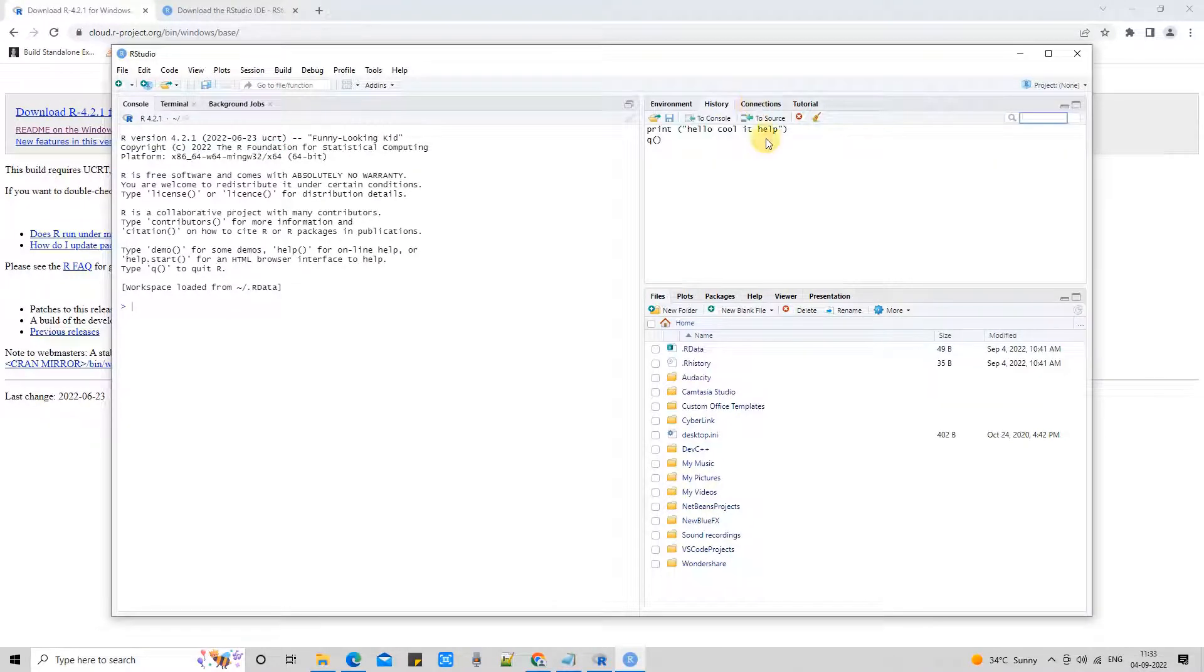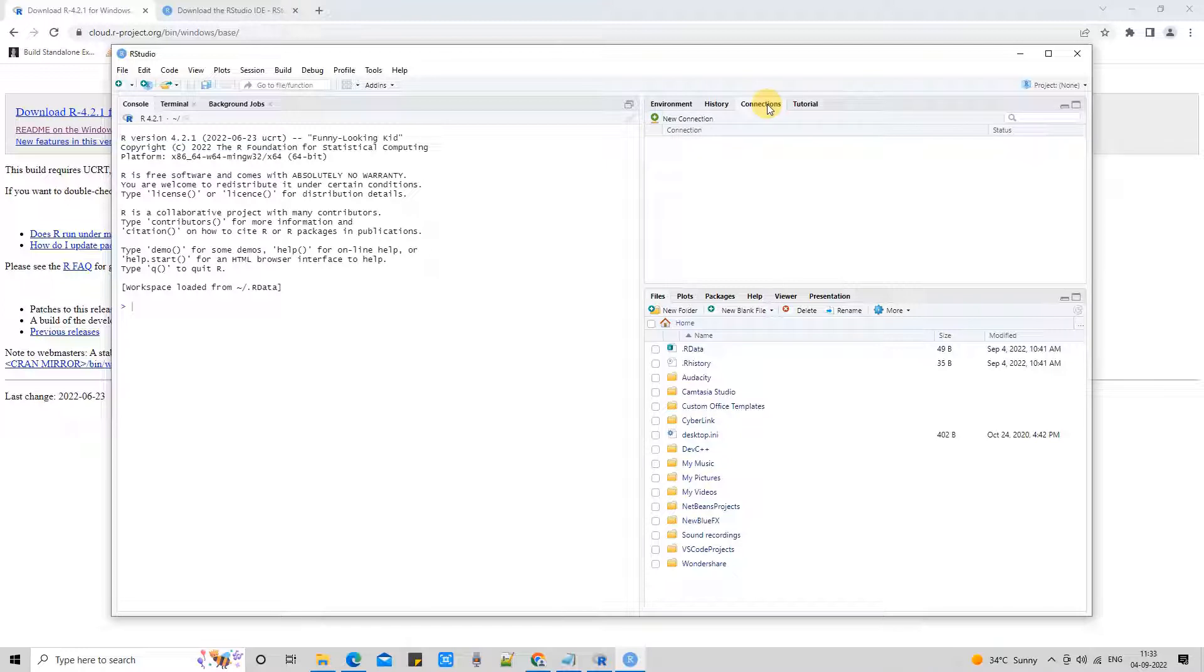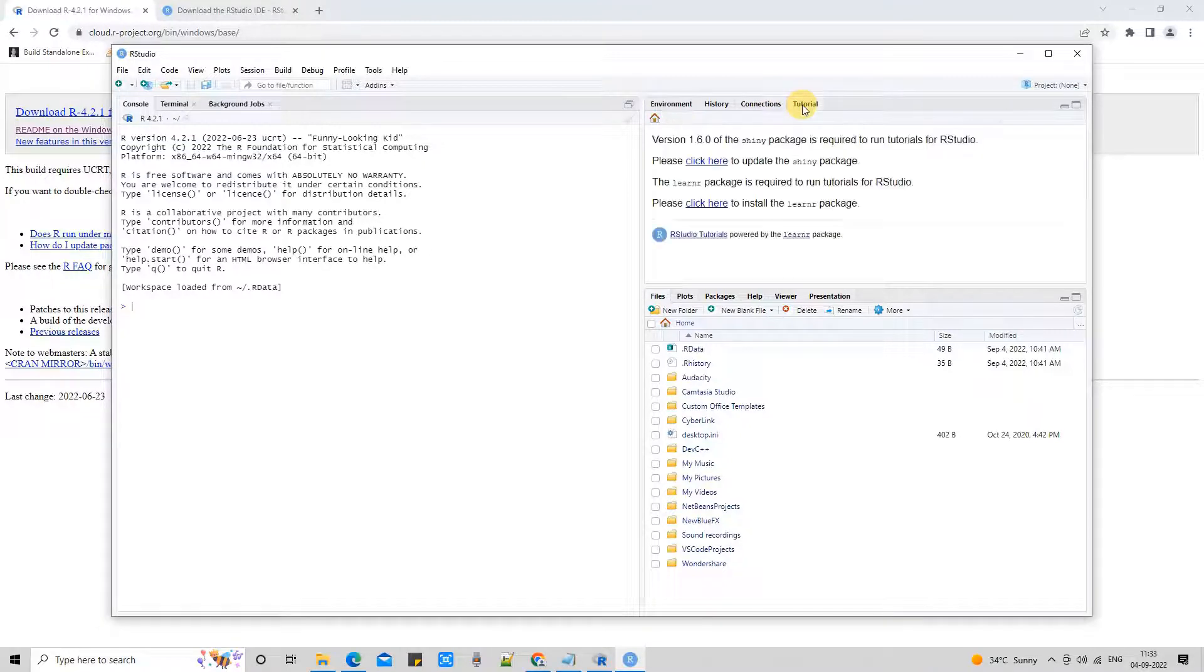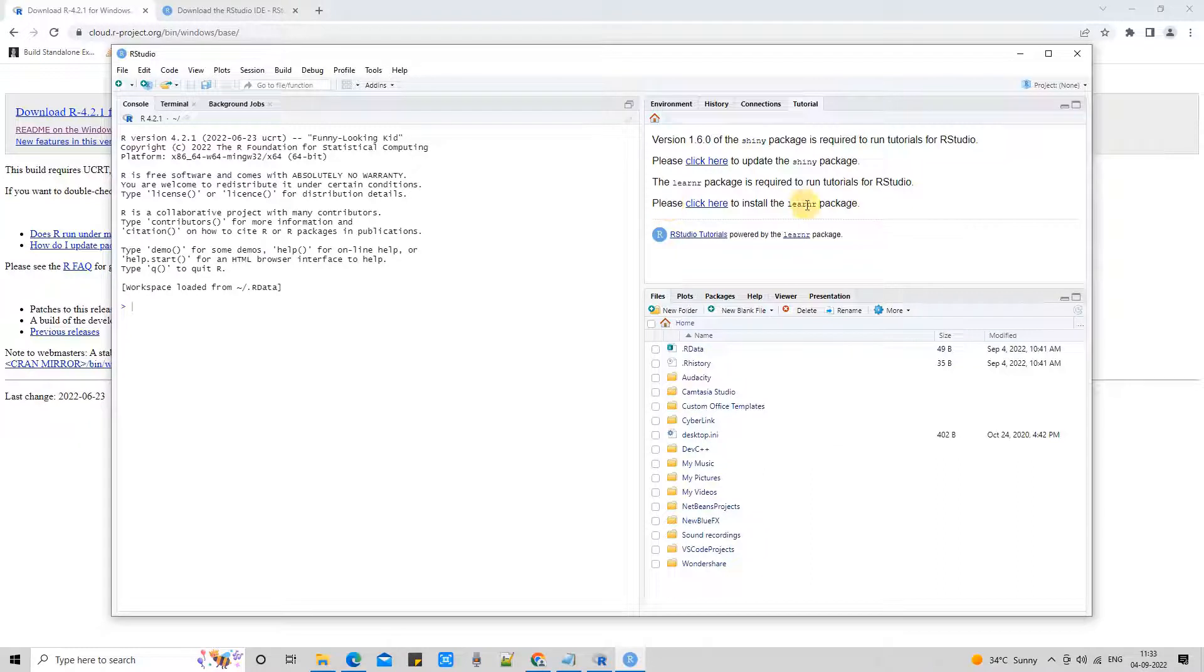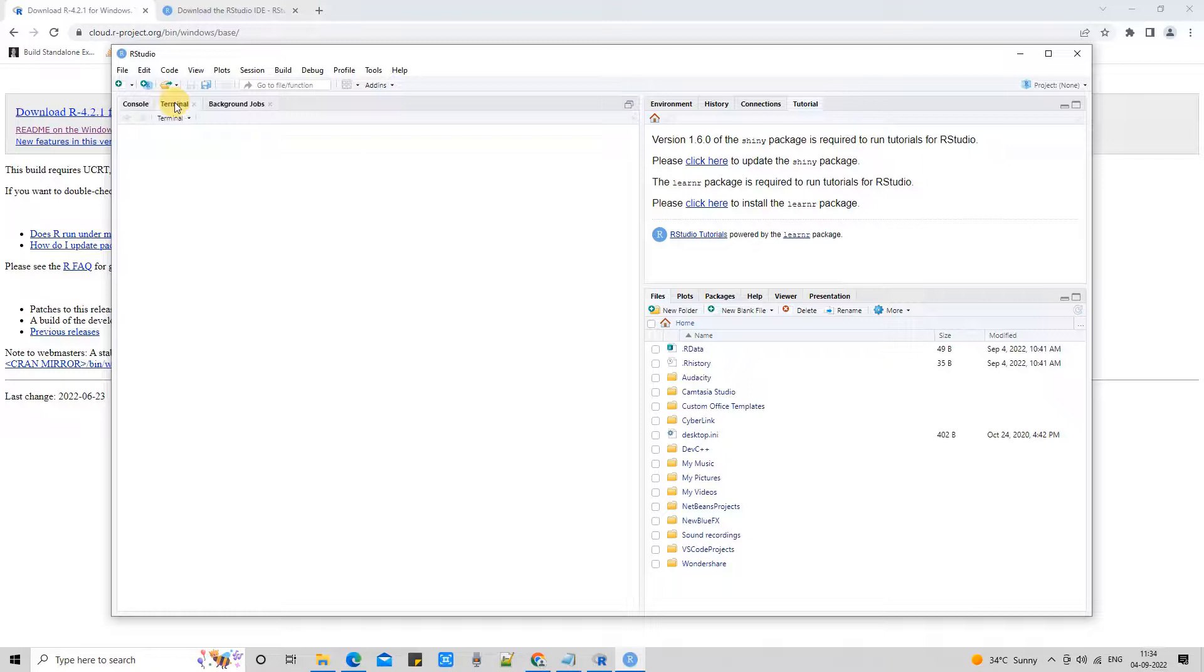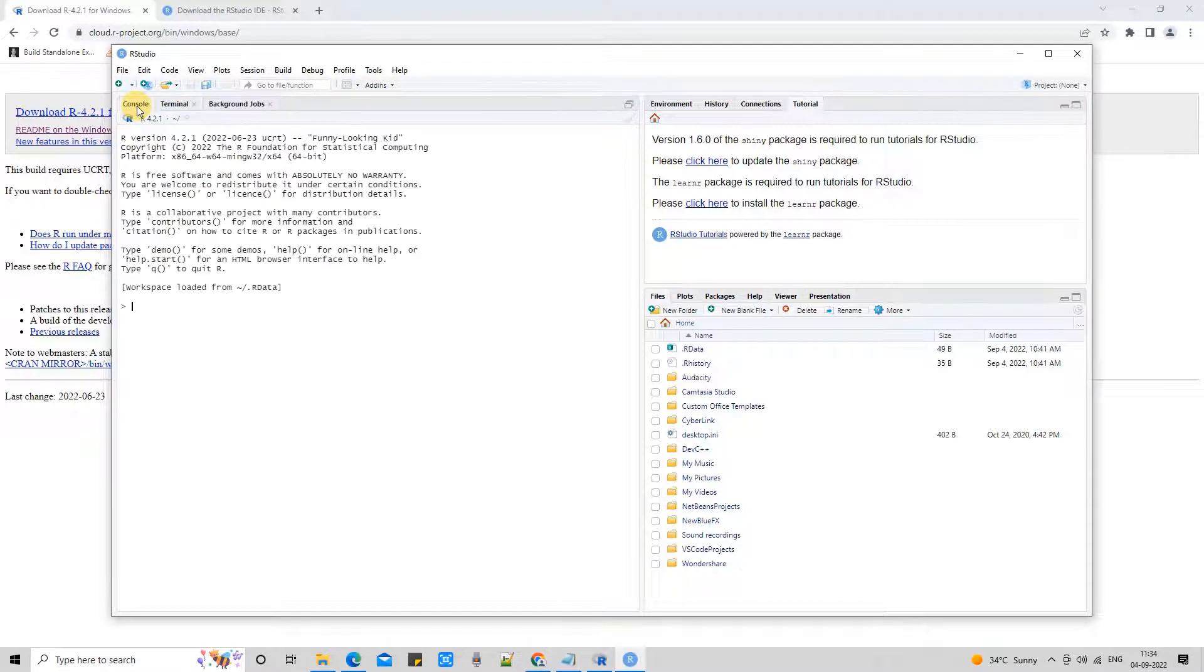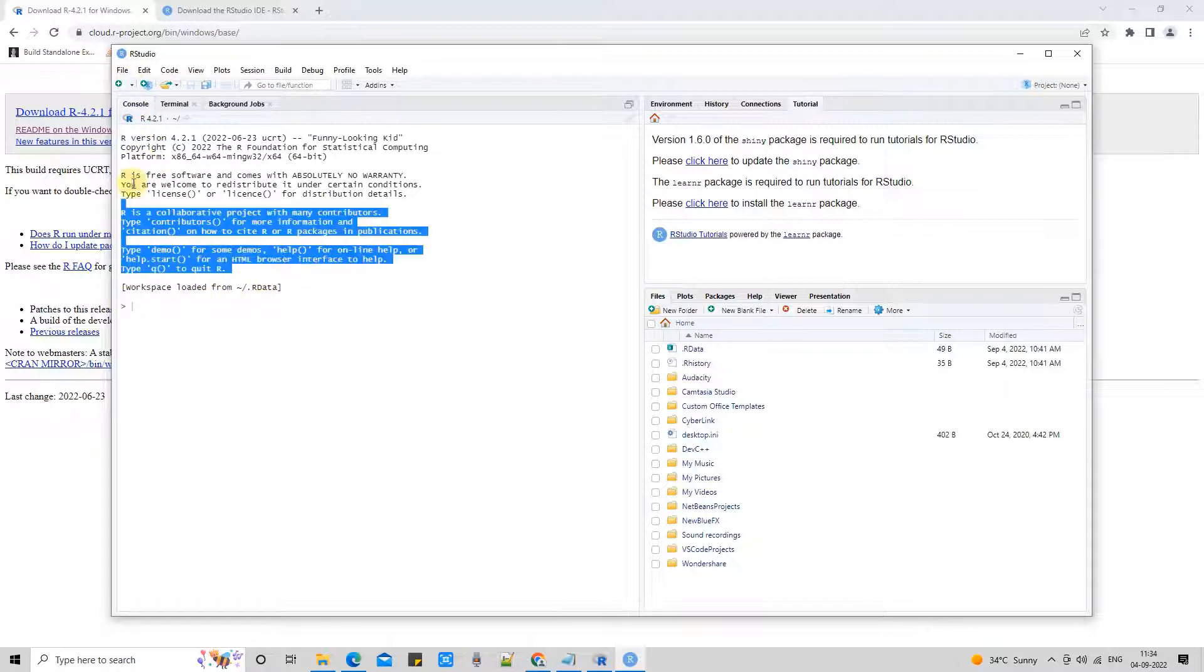On the History tab, you will see all the scripts or the commands that you have executed. The history data will appear here. This is the Connections tab, and the last tab is the Tutorial tab. If you want to take help or learn more about the packages and other R Studio tutorials, you can simply click on these provided links. You will be navigated, and a new Chrome window will appear that will show you guidelines. You can follow that and learn more.